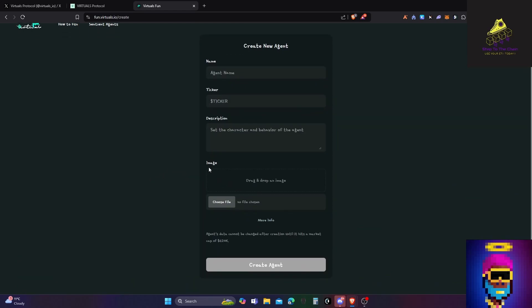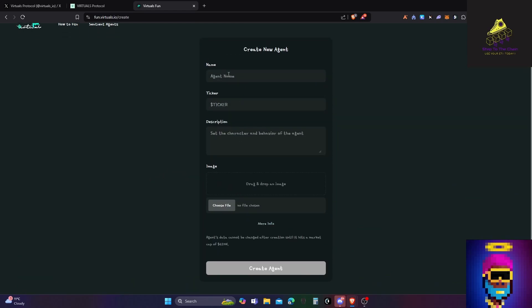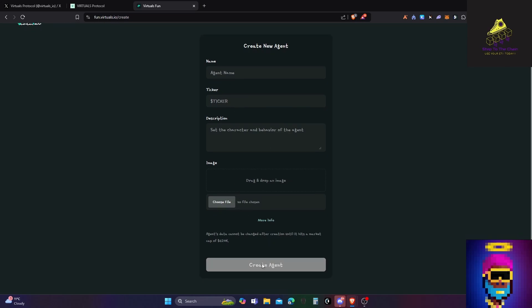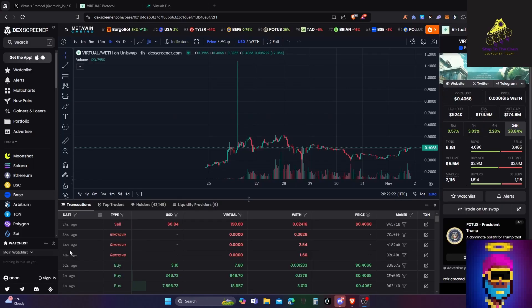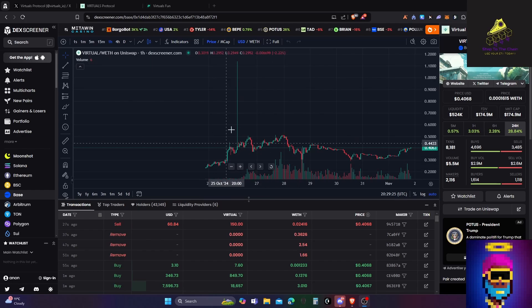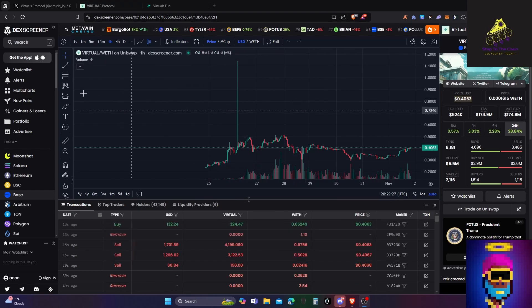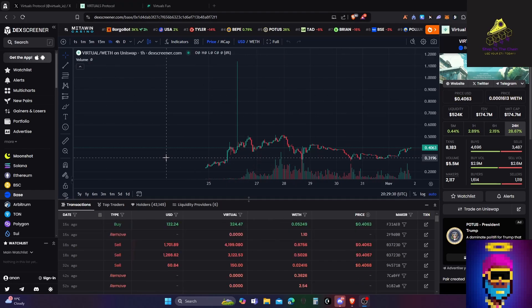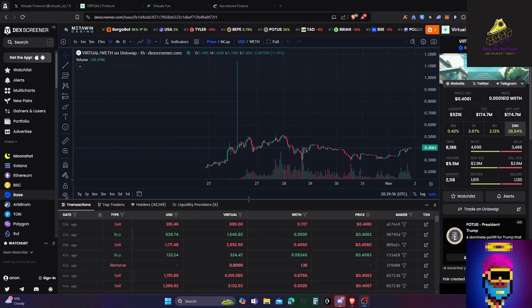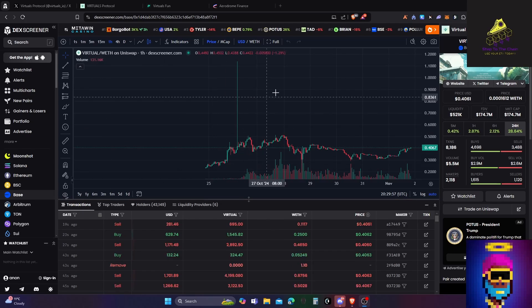The way you purchase it is with the Virtual token. So I'm going to pause here for a second and bring over the chart. This is the token you would actually need to create the agent, so it's the Virtuals token. How would you go about purchasing this? You could get it on Aerodrome, I believe.